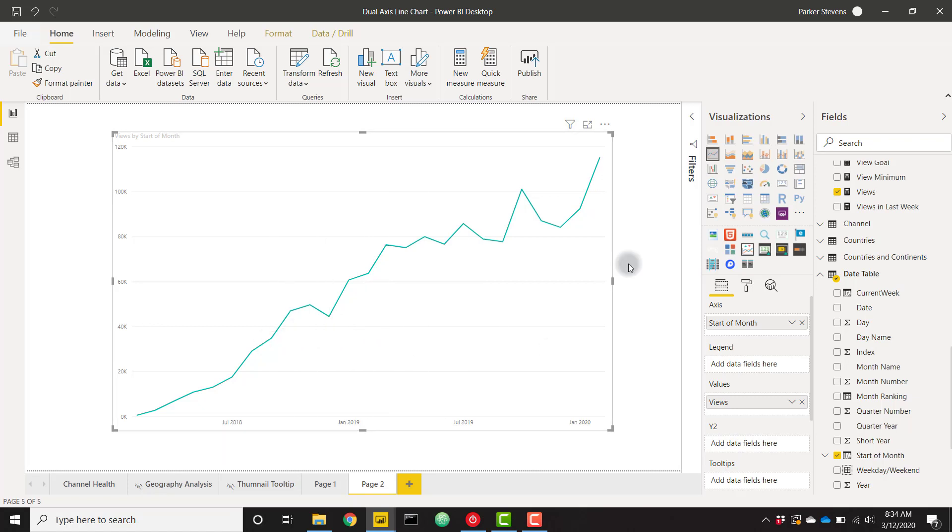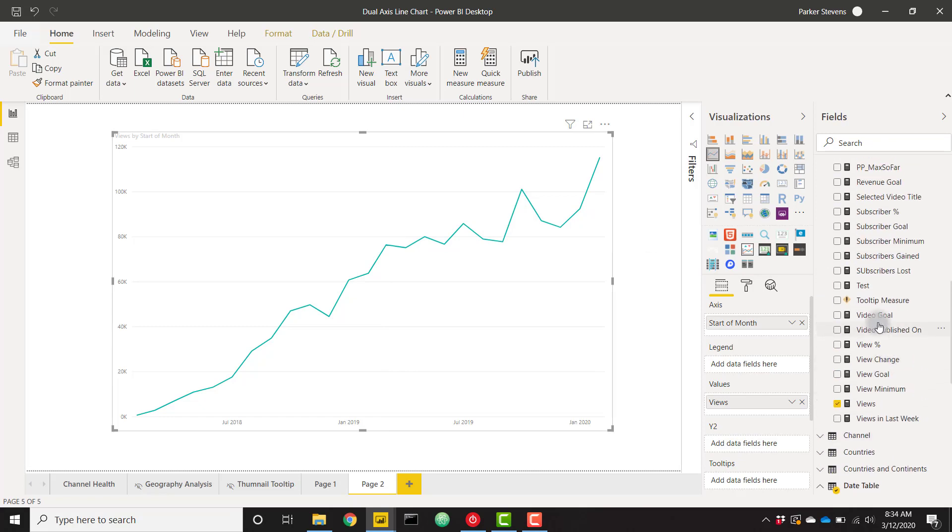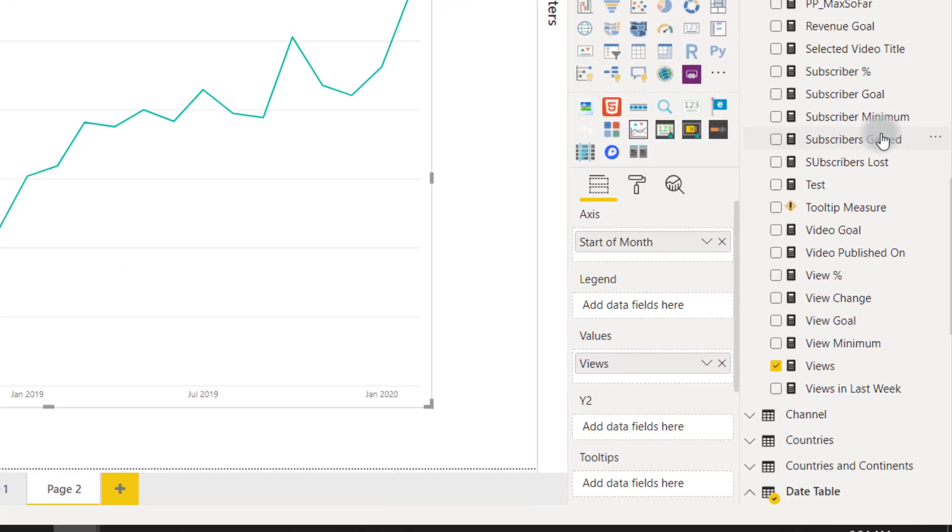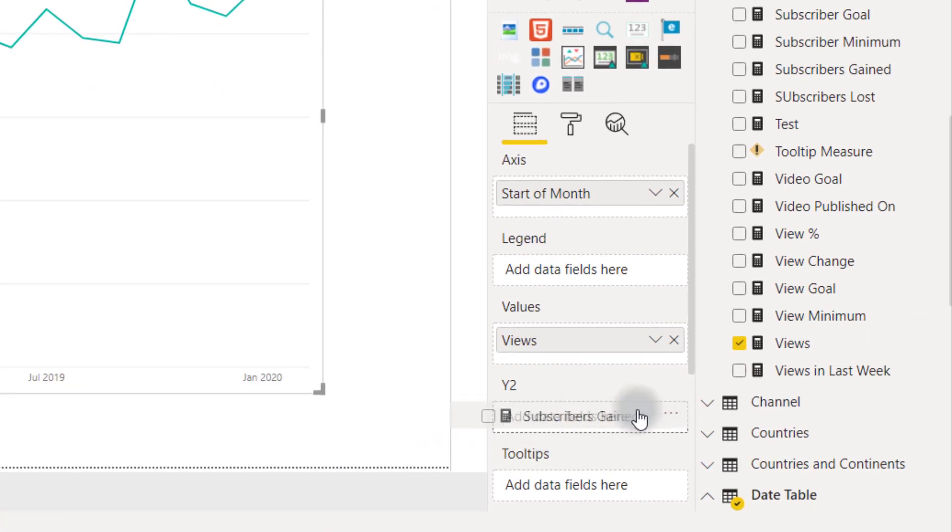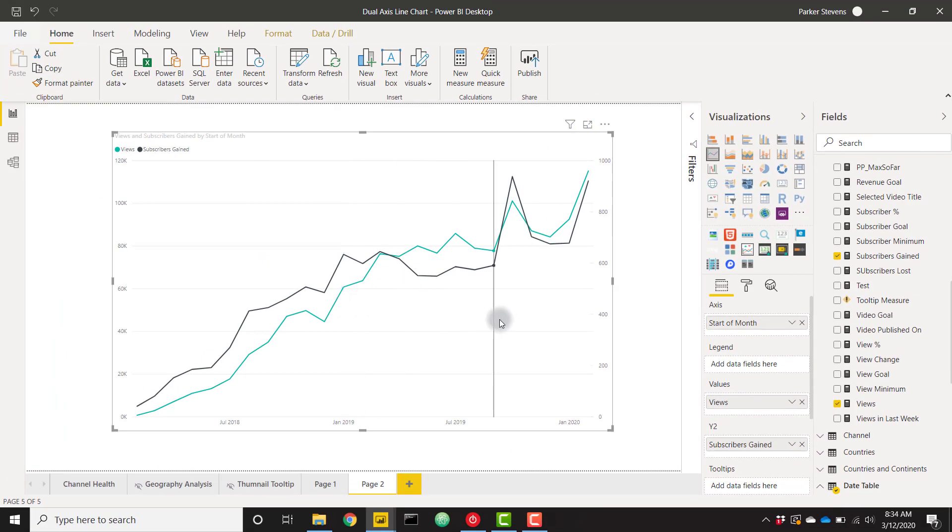We see views have steadily increased, but let's say I also want to see how my subscribers have been gained over time. I also have a measure for that, subscribers gained. I'll throw that in this new Y2 well.